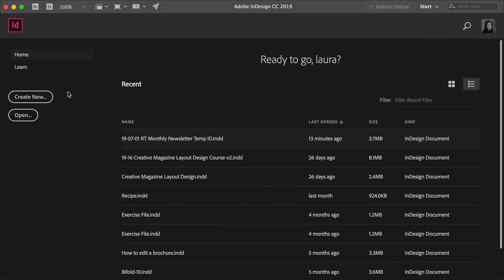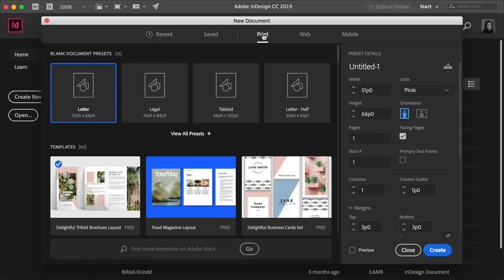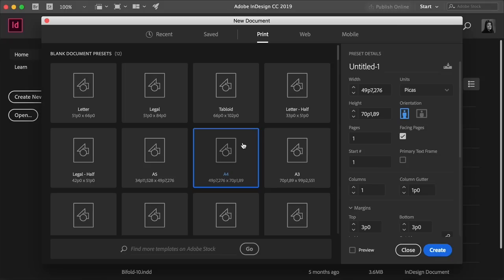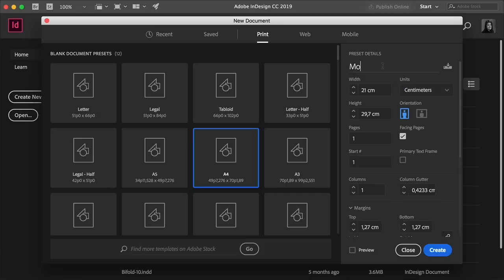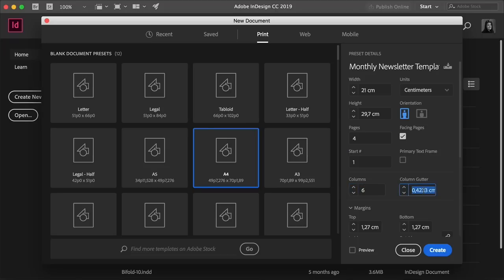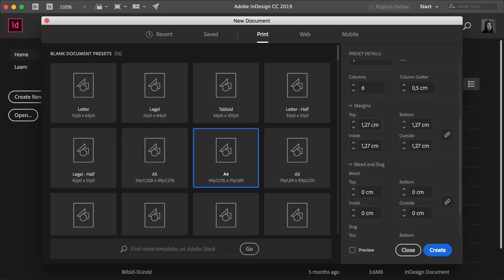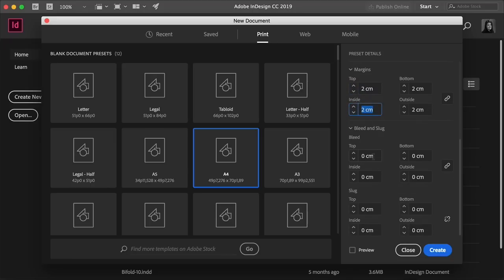Let's get started. Open InDesign and create a new document. Select Print, and for this tutorial we will create an A4 newsletter. Change the units to centimeters, then name the file Monthly Newsletter Template. Set the pages to four and make sure that Facing Pages is checked. Set the columns to six and the column gutter to 0.5 centimeters. Create a margin of two centimeters all around, set the bleed to 0.3, and click Create.